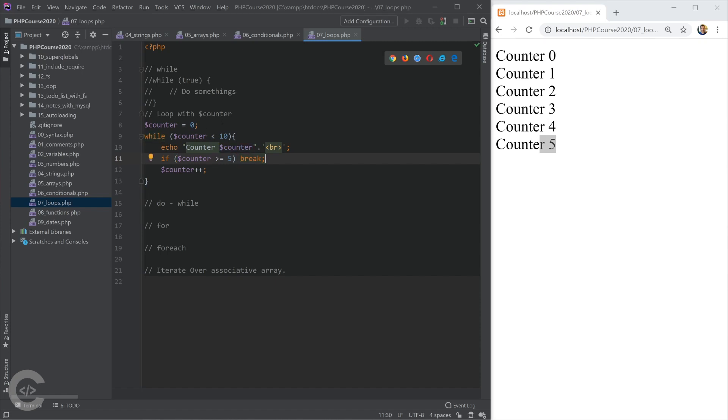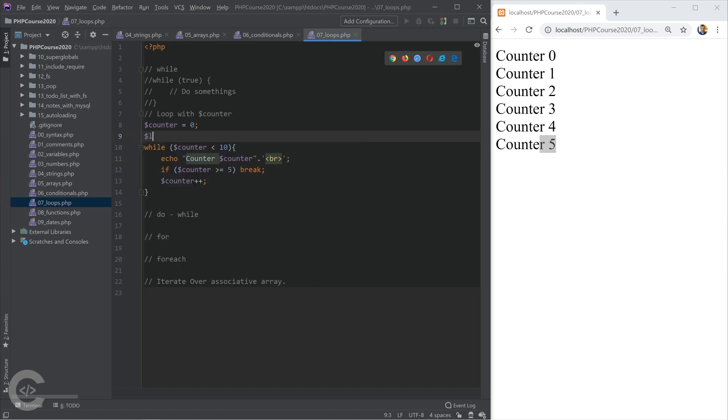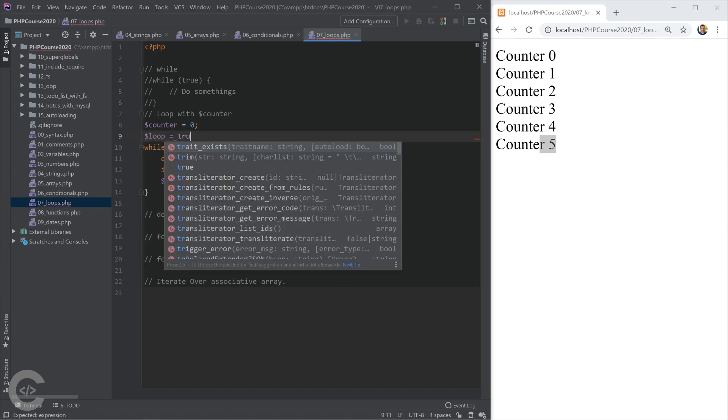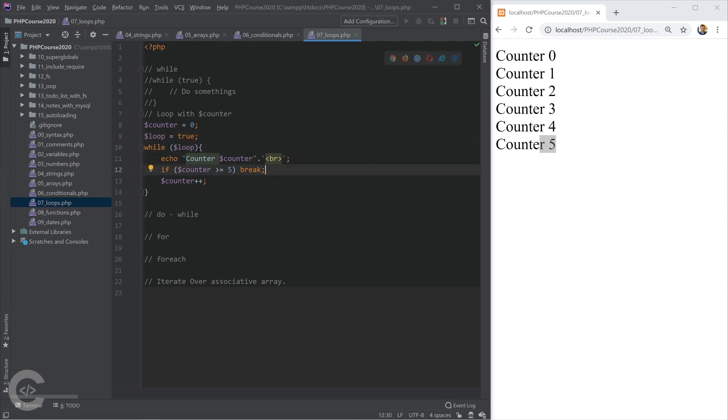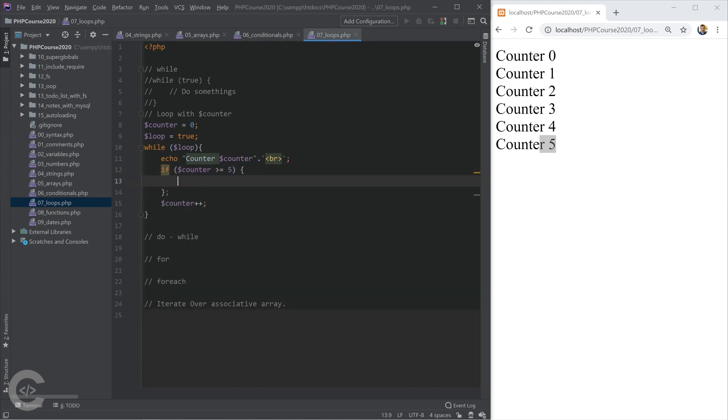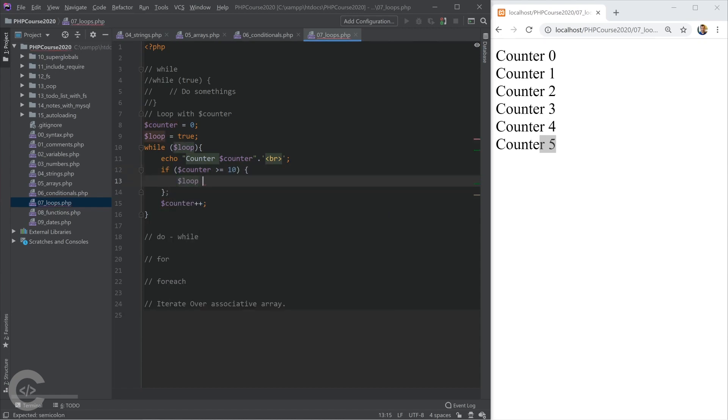We can create a new variable right here, loop which equals to true, and we can put that loop in the while loop, then do this constantly. Let's comment this code, and instead we can change it in this way. If the counter is greater than 10, we can set loop into false. Okay, that will do the same thing.